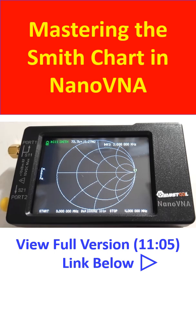One end of the horizontal line represents short, while the other end represents the open circuit condition. Radiation resistance of the antenna under test is somewhere in between. The center point represents 50 ohms radiation resistance. These are well illustrated during the recall of calibration of the nanoVNA as discussed earlier.